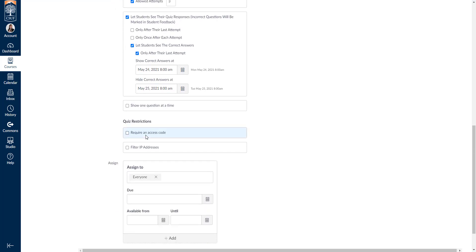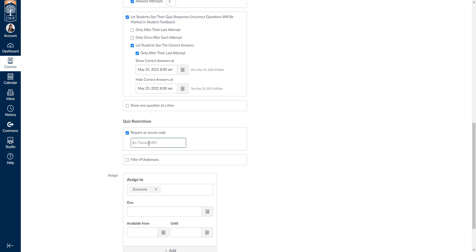Next you can require an access code — you'll create a password that you then give to students. This is great if you want only students who come to class to take the quiz, or to limit access at a certain time. Maybe you give the password out at the beginning of class or send it via email. Note that if a student enters the password wrong you may encounter some issues, but you can create a password.